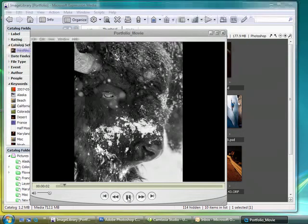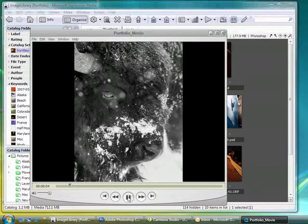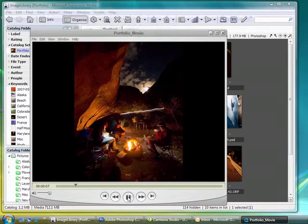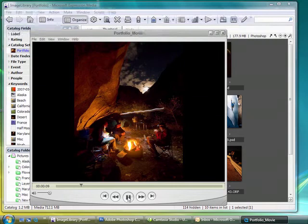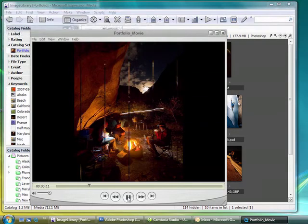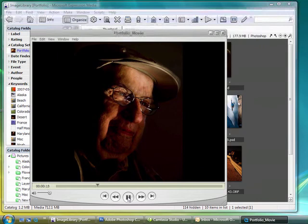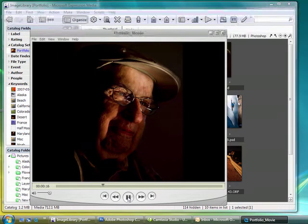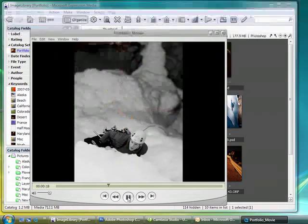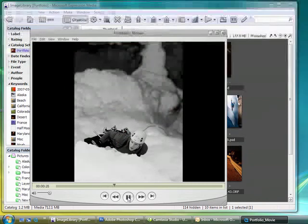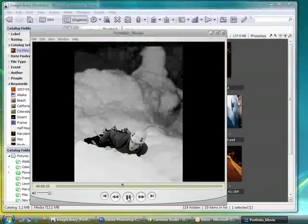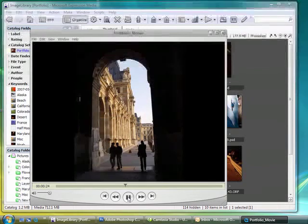As you can see, it's going to keep the same transitions and the same duration between slides, and it also keeps the same order. And this is just a really nice way to share your photos with others. You can post this movie onto your website, you can also email it, or burn it to a CD or DVD.